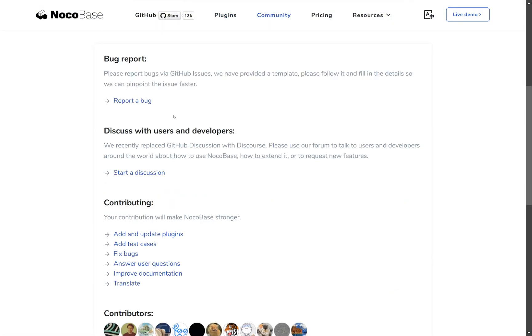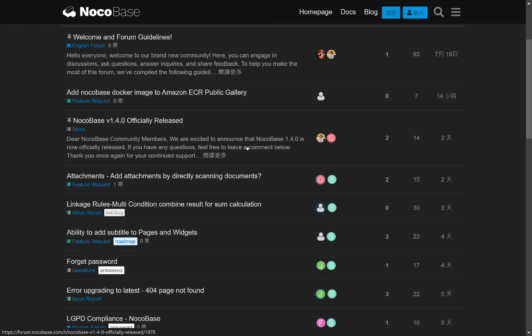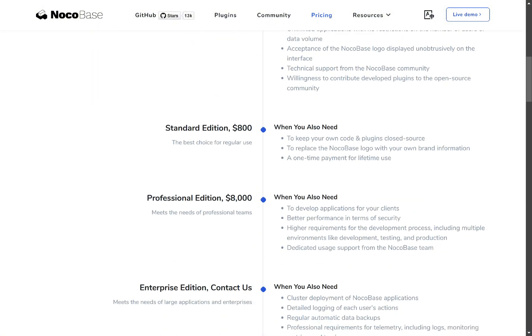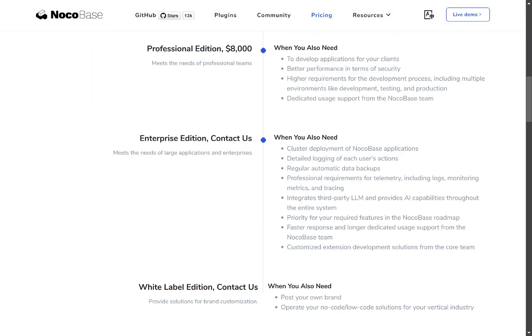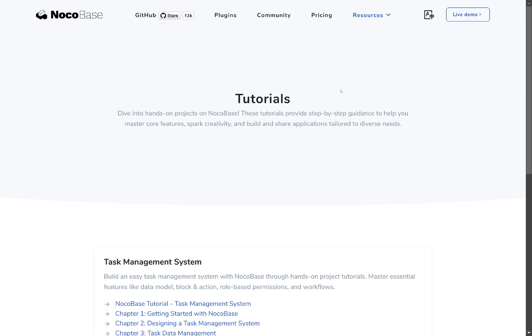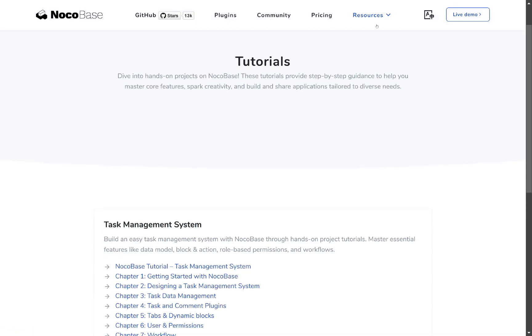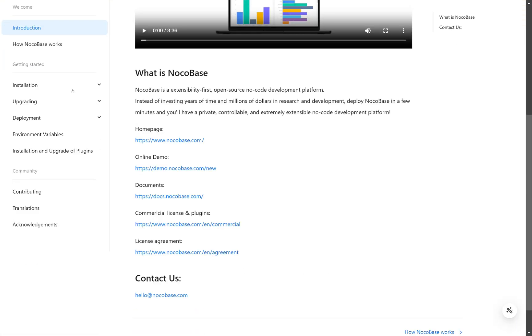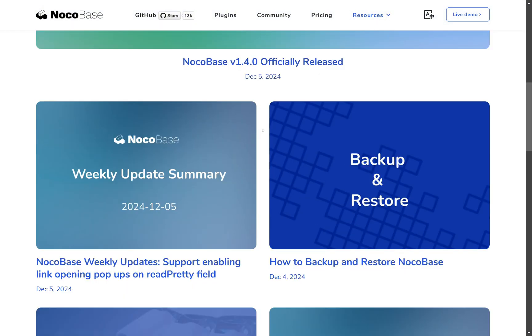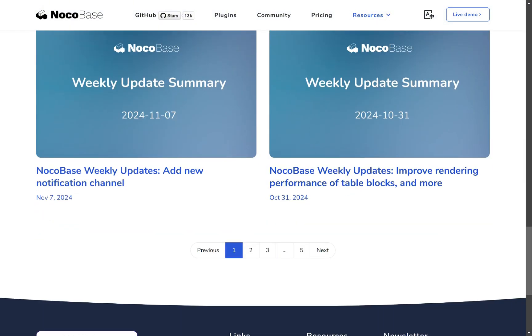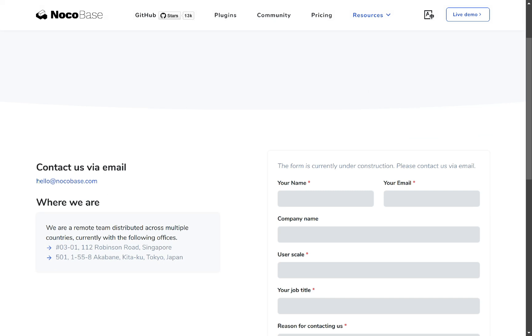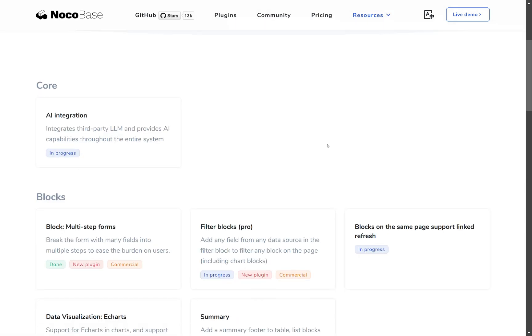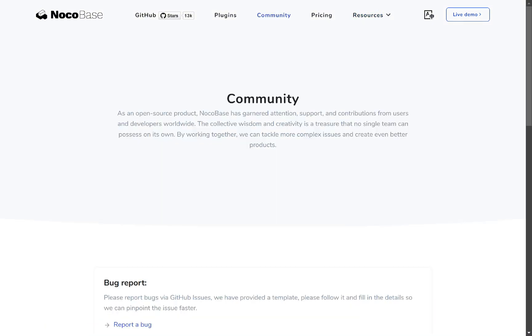Feel free to start a discussion with other users or our team. In the pricing section, you'll find different plans and can choose the one that best fits your needs. Our documentation and tutorials section will be your new best friend as you get started. Check our blog for updates or other articles we publish. If you'd like to reach out, you can contact our team via hello at nocobase.com. Lastly, our roadmap shows our team's planned features and updates. Feel free to explore the rest of the information on our homepage.